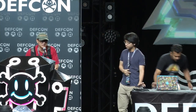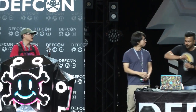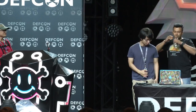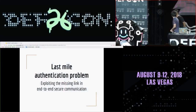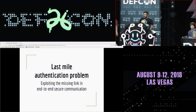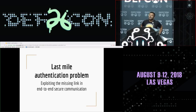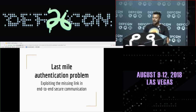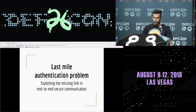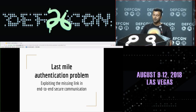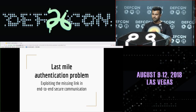The speaker today is Tang, so let's give him a big hand. The title of our talk today is Last Mile Authentication Problem, using which we are going to showcase how one can exploit the missing link in end-to-end secure communication.